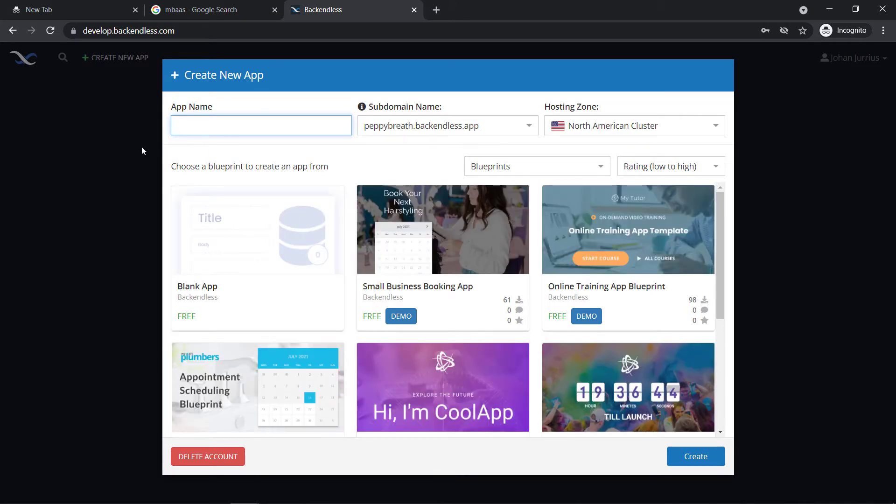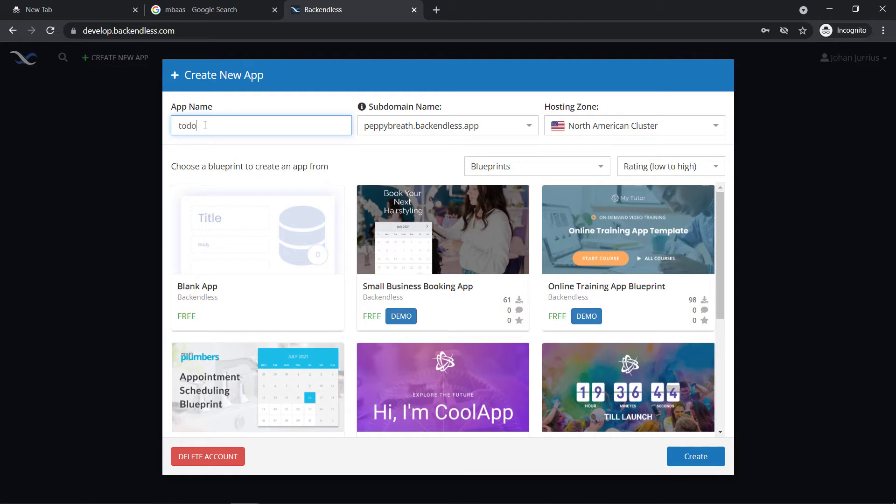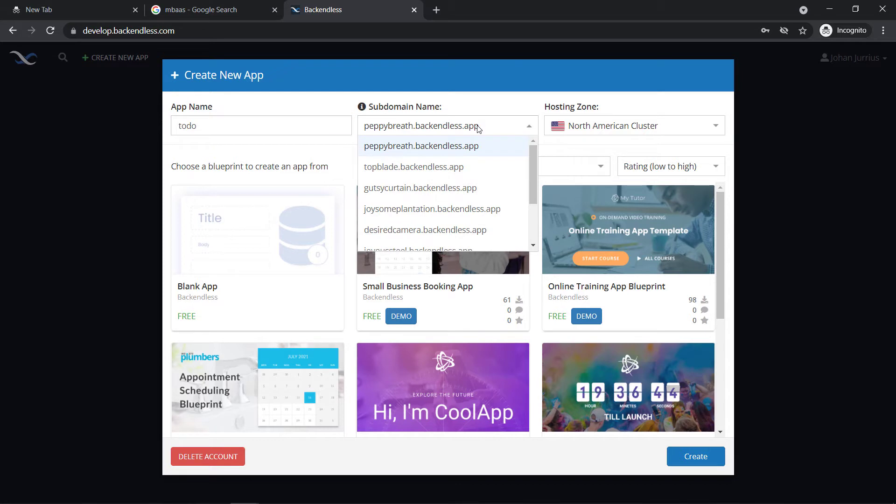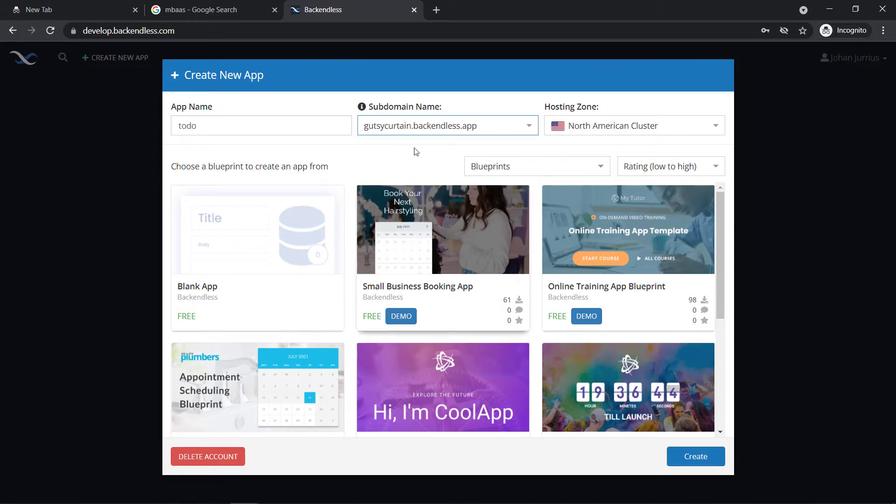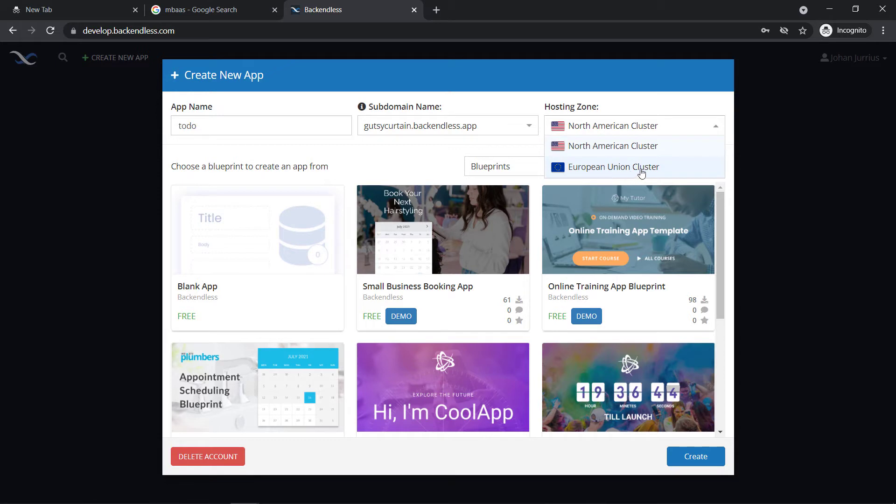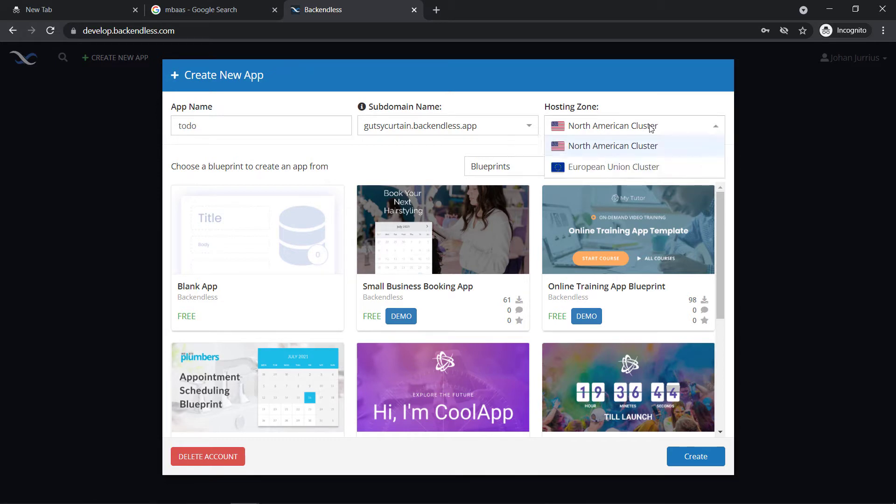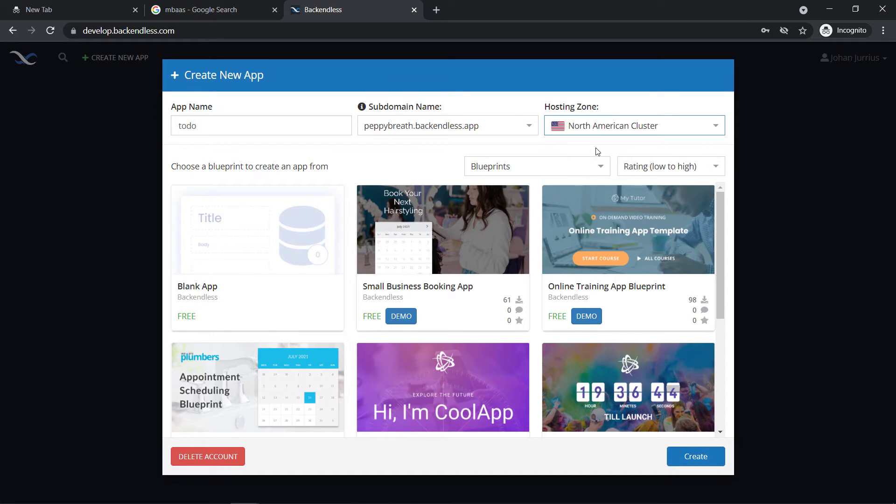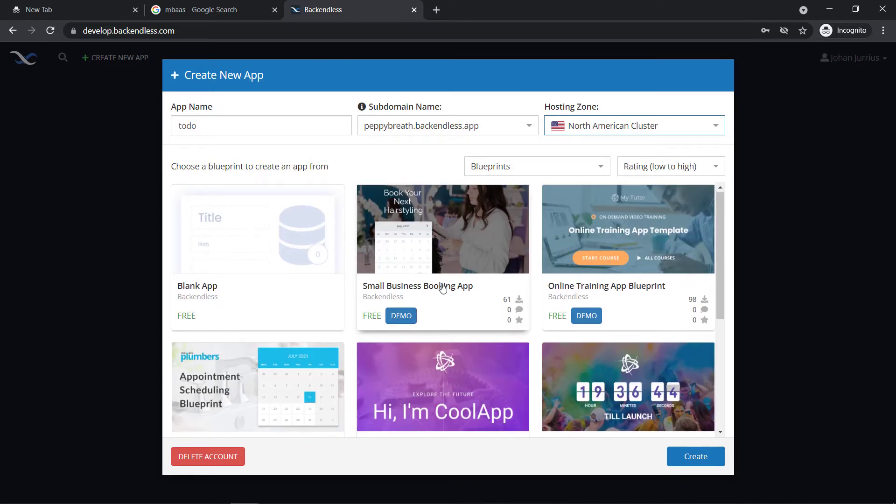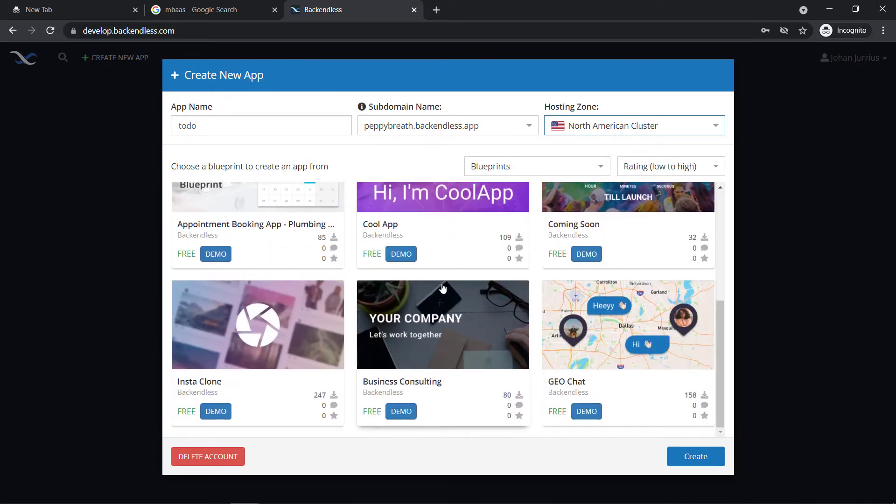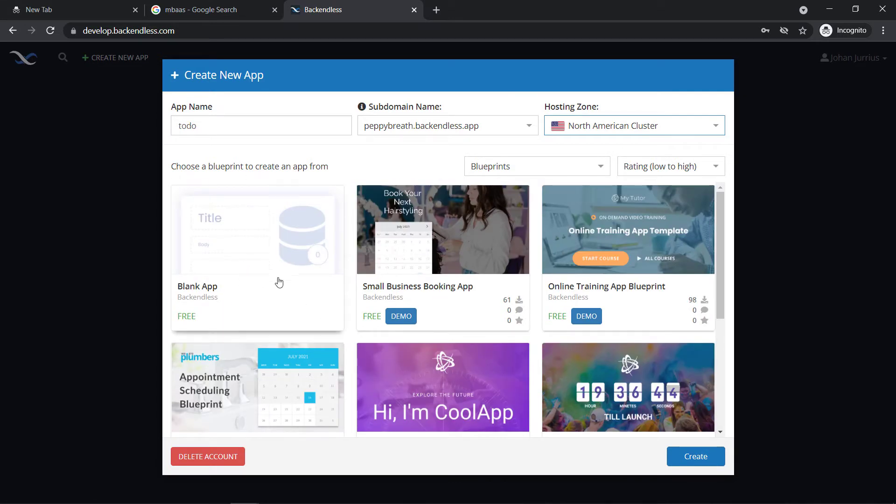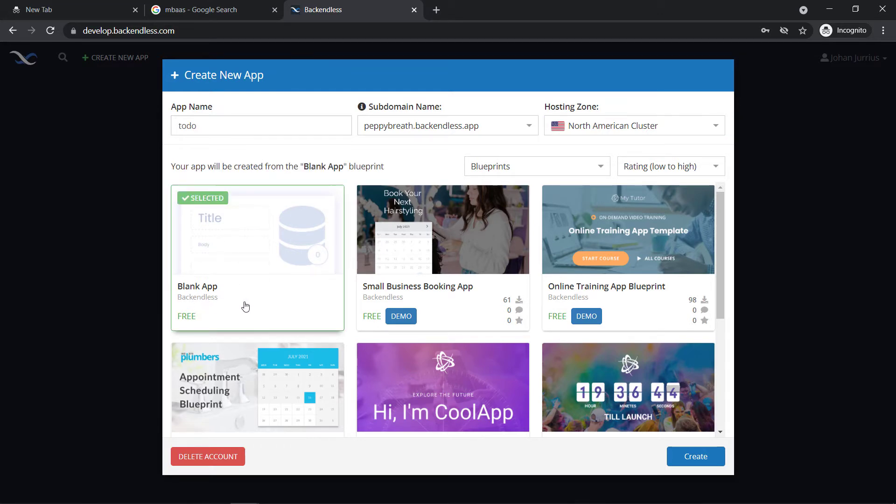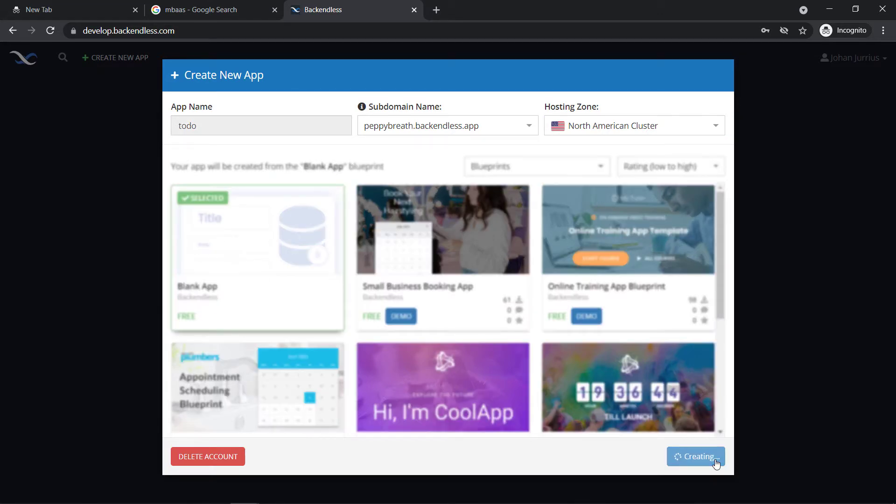Right, if you log in for the first time, you will see this create new app screen that pops up. So what we will do, I'm just going to call this app, I'm just going to call it to do. And the subdomain name, you can take anything you want there. So there's a North American cluster and the European Union cluster. You can choose which one you want to use there. I'm just going to go with the normal North American cluster. You can also choose some of these blueprints to start your account with or your app with, but I'm going to go with a new blank app and I'm just going to say create.